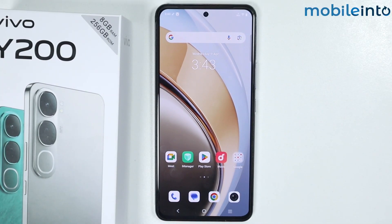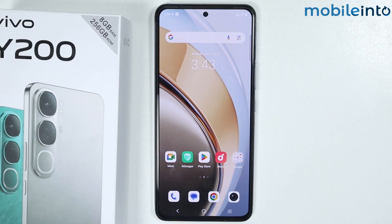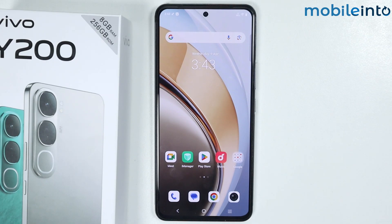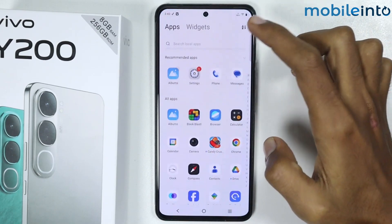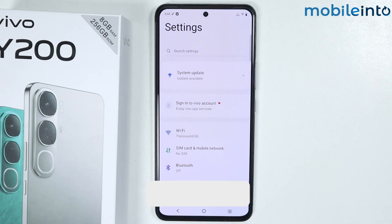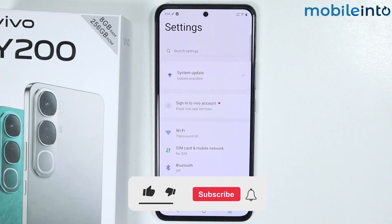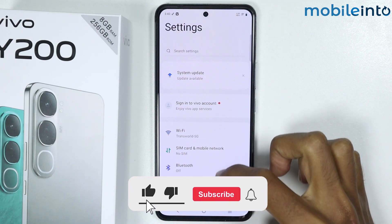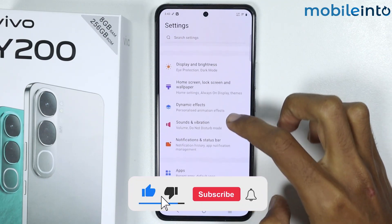Hey, what's up guys! In this video we will see how to lock apps on the Vivo Y200 4G. To do that, just open the Settings app on your smartphone, and from here just scroll down.